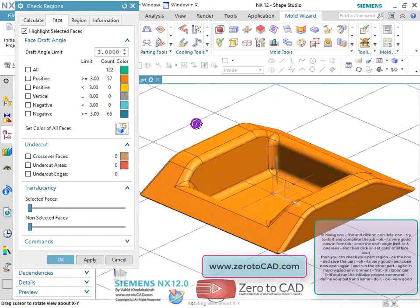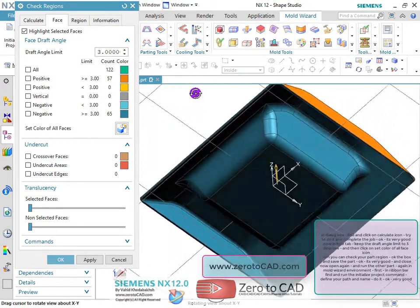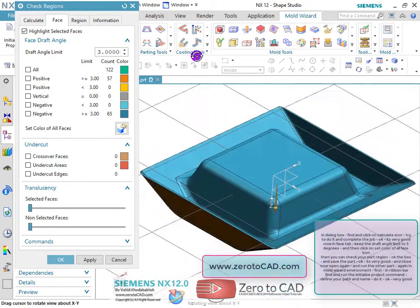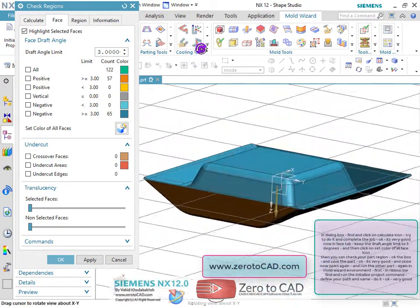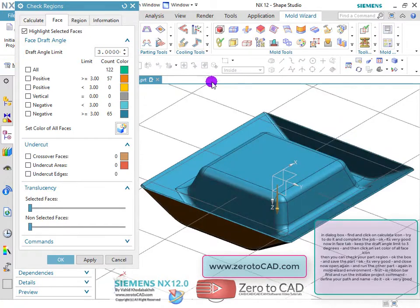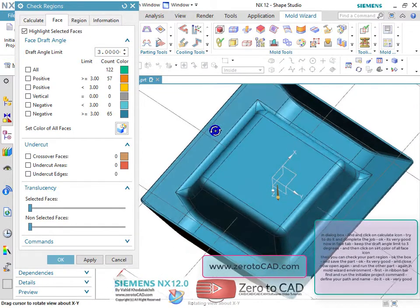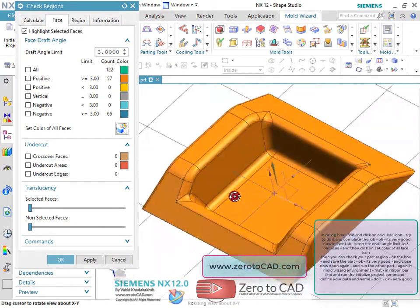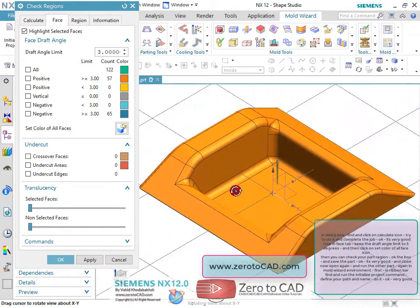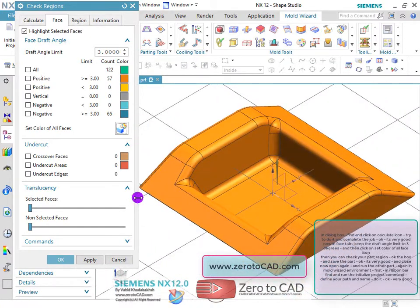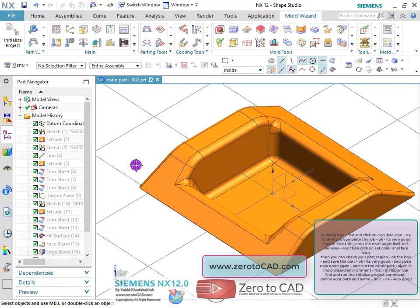Now in the face tab, keep the draft angle limit to 3 degrees, and then click on the set color of all faces icon. Check your part region, ok the box, and save the part.